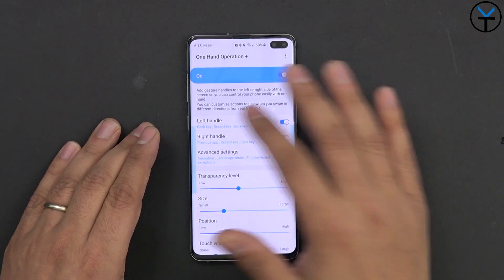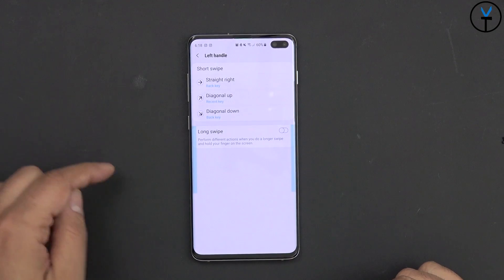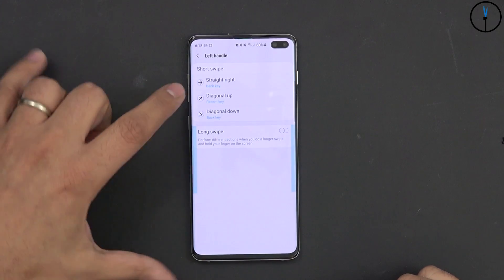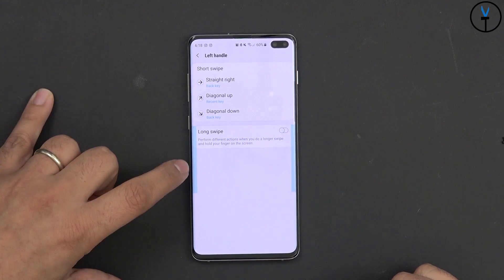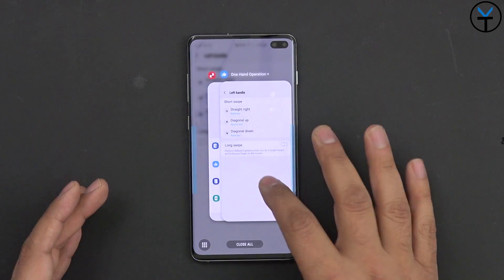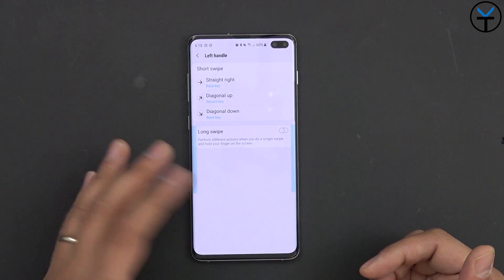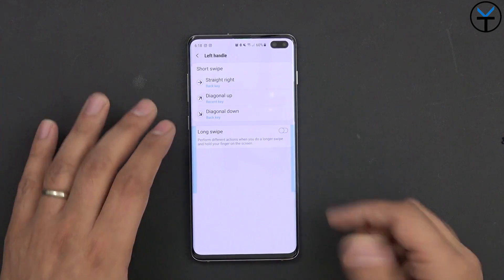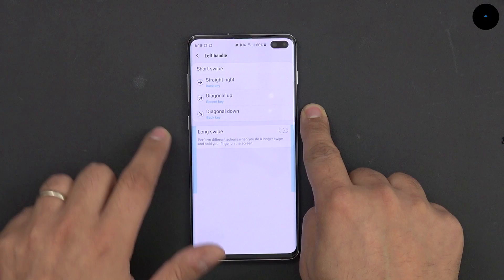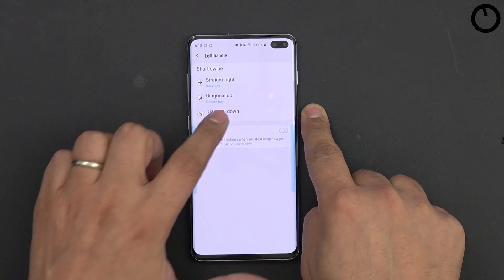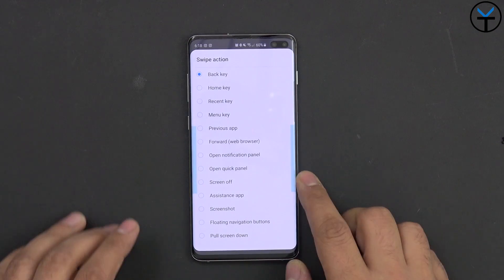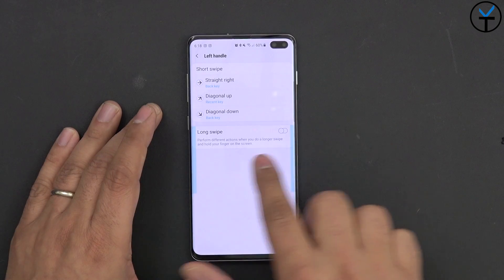On the left-hand side, swiping in the middle takes me back — that's the standard back gesture. Swiping up takes me to the recents key, and swiping back diagonally down takes me home. Basically the diagonal down is also the back key. For the most part, what most people do is swipe down to go home, and then of course you can swipe backwards. We also have the ability of turning on long swipe if you want.